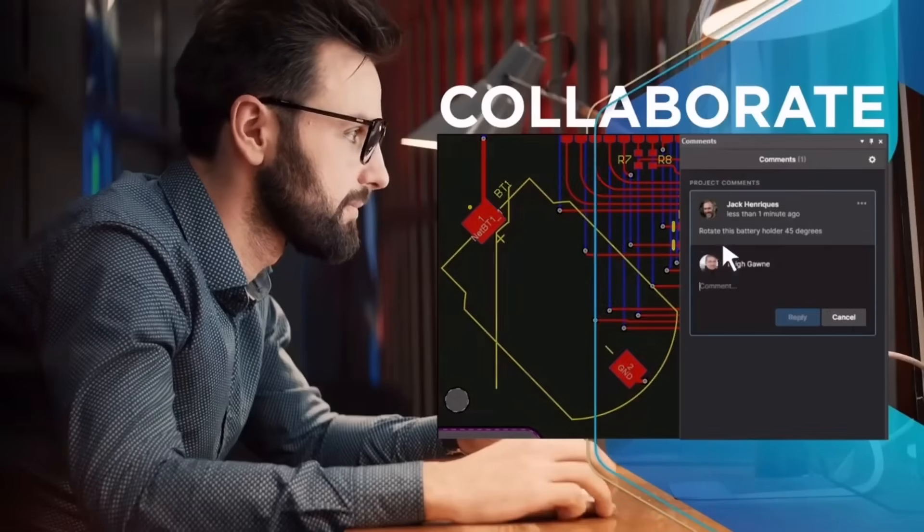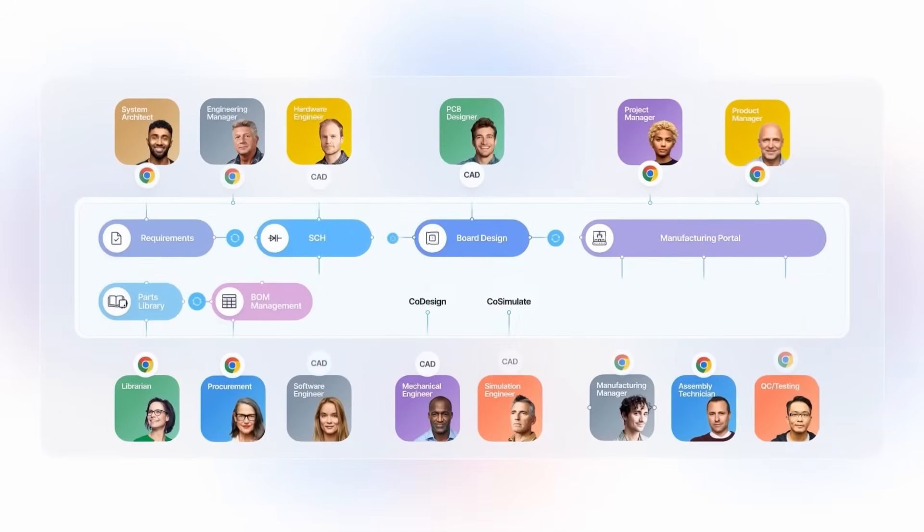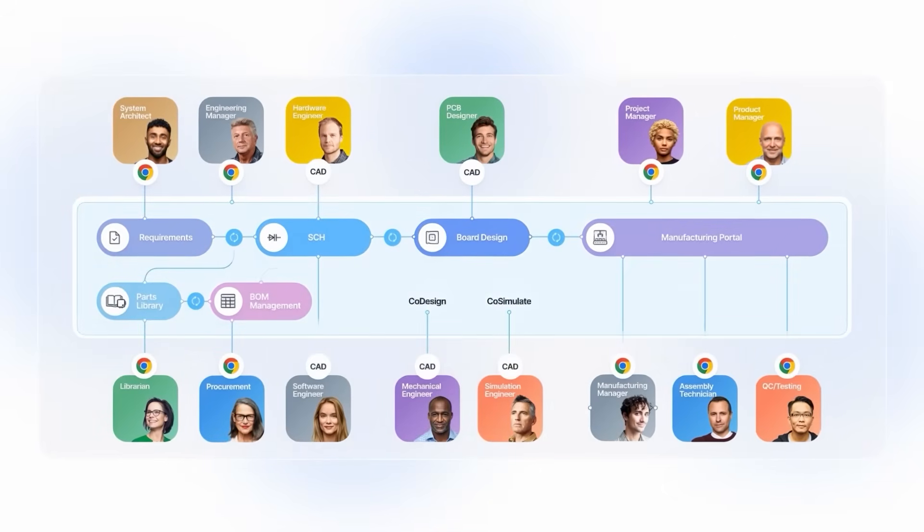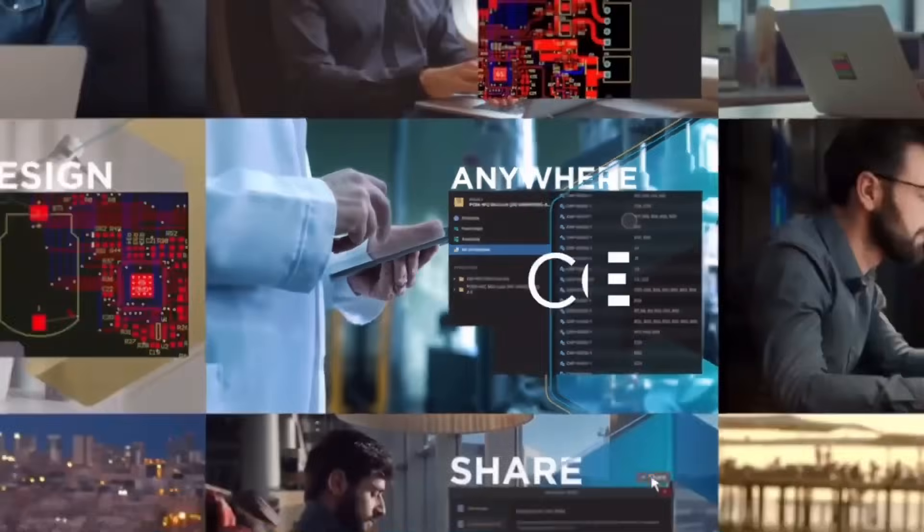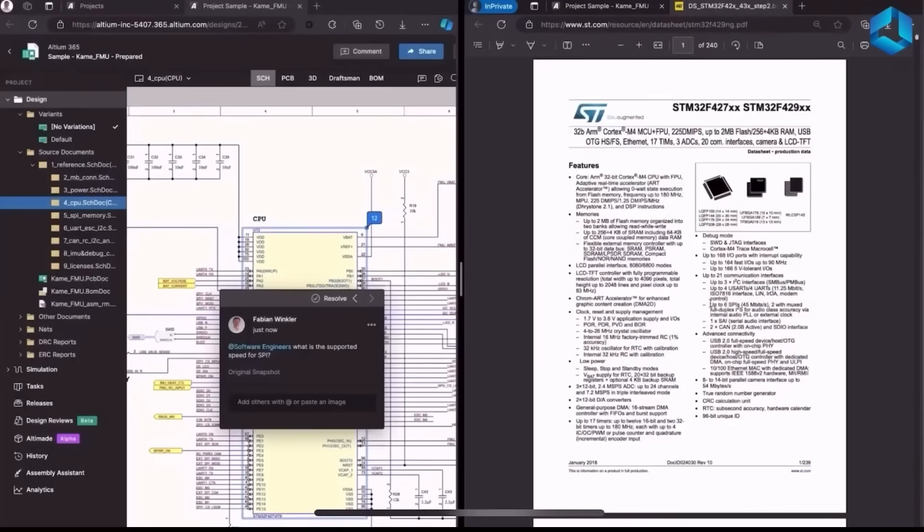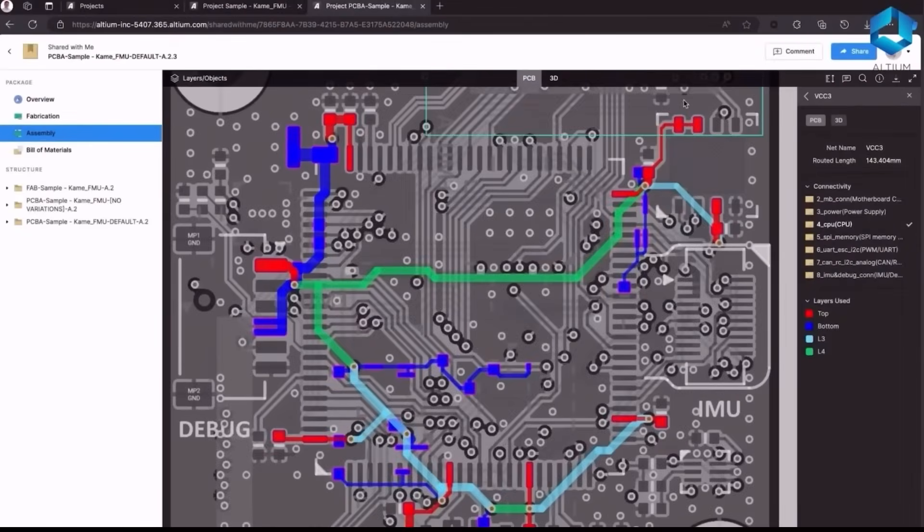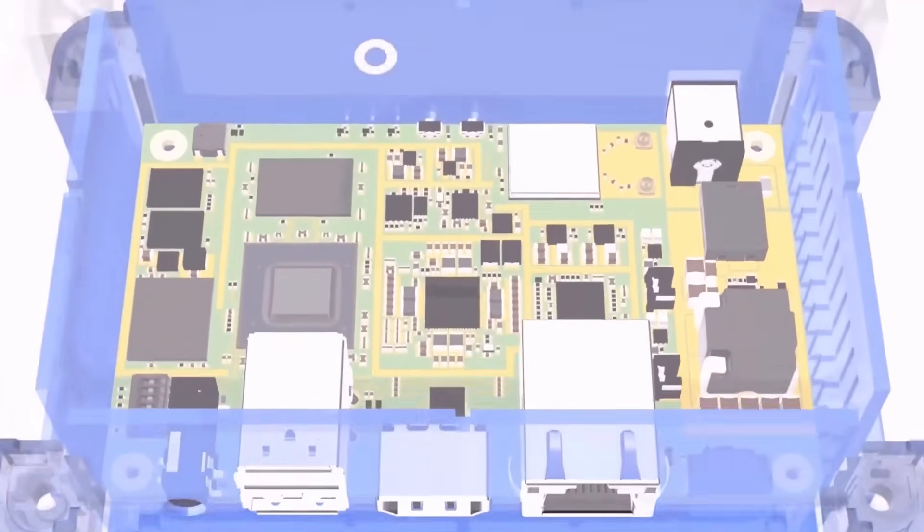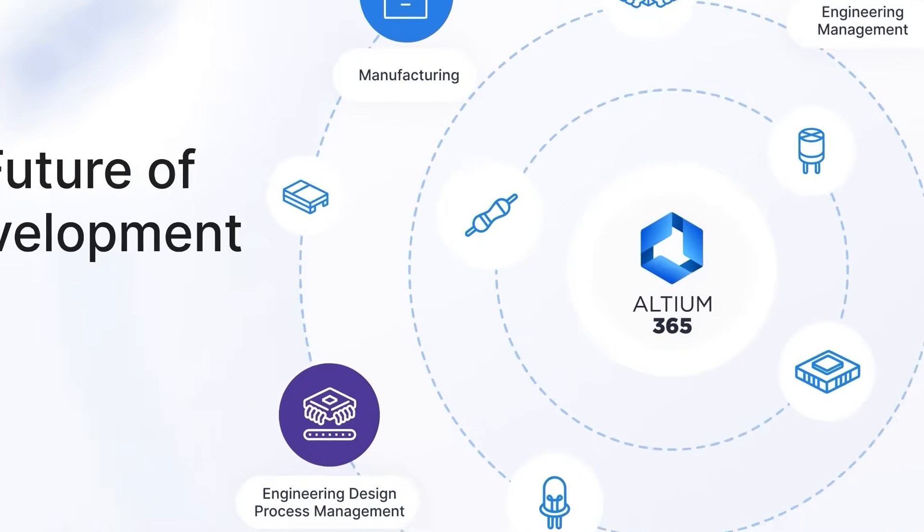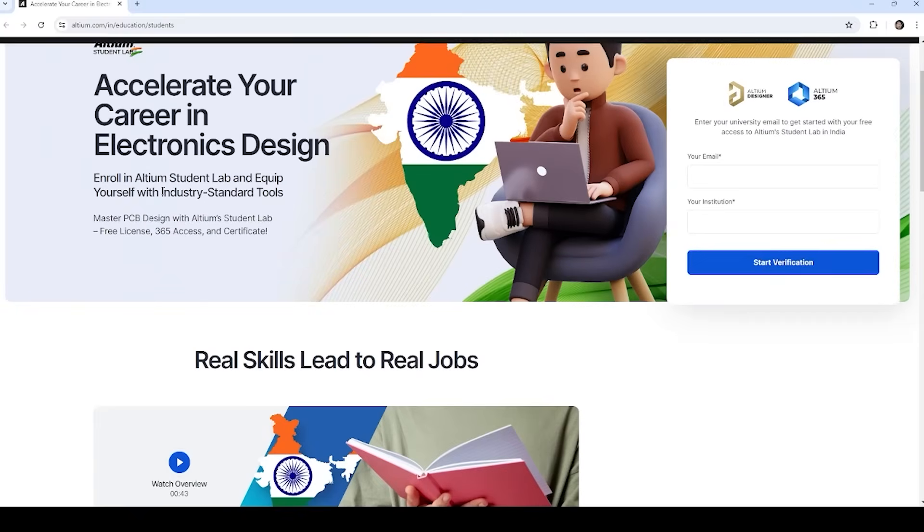Also, you can collaborate with your team to work with your project in real time. Datasheet access, project management, PCB design is very easy with Altium 365.